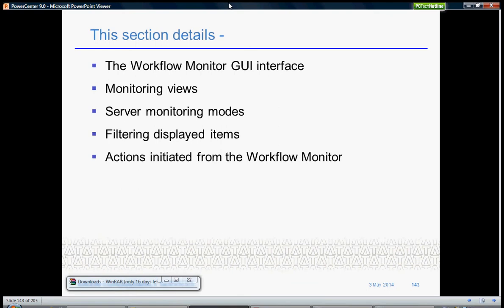The Workflow Monitor is a component of Informatica which is used to monitor workflows that have been executed. You can execute a workflow either through Workflow Designer or Workflow Monitor.